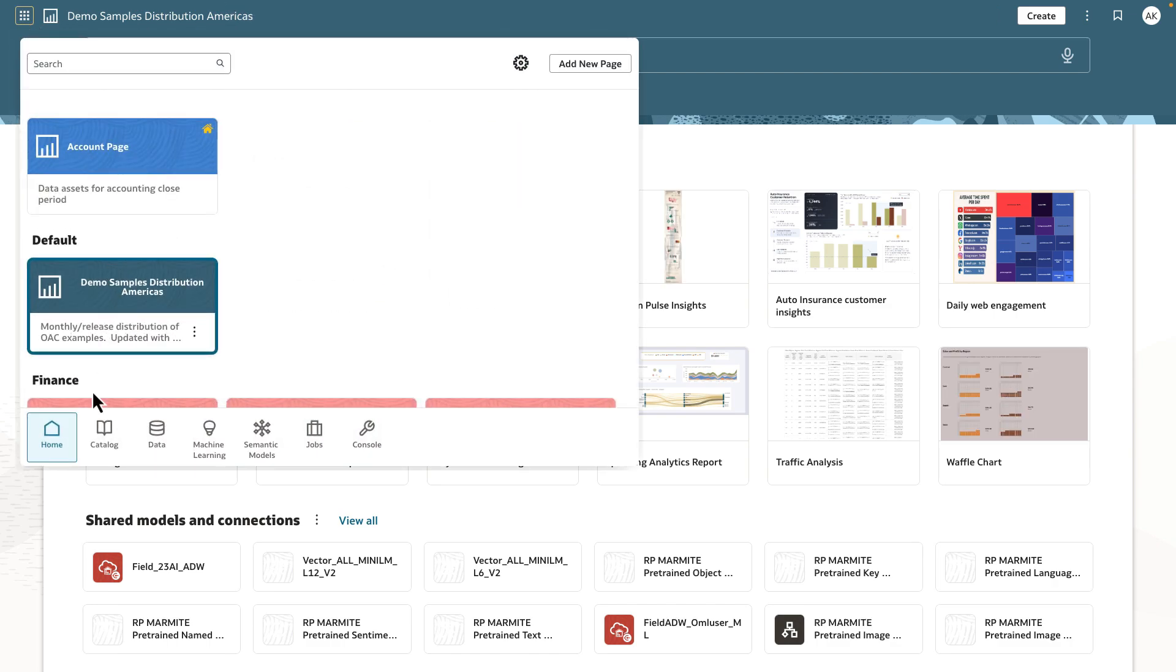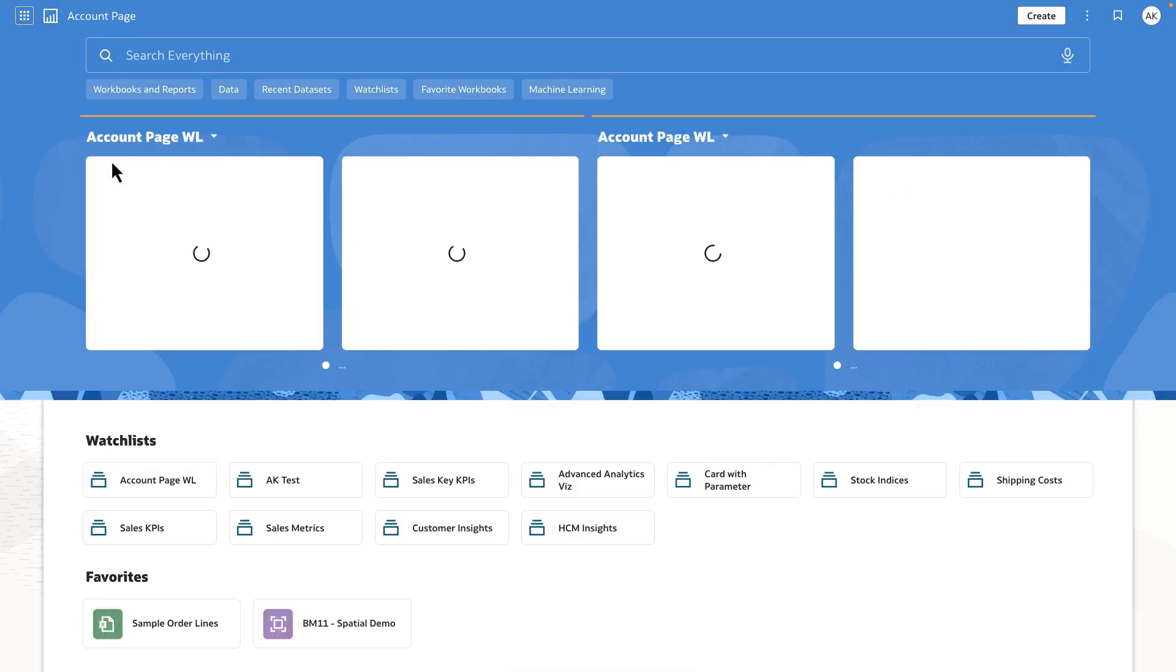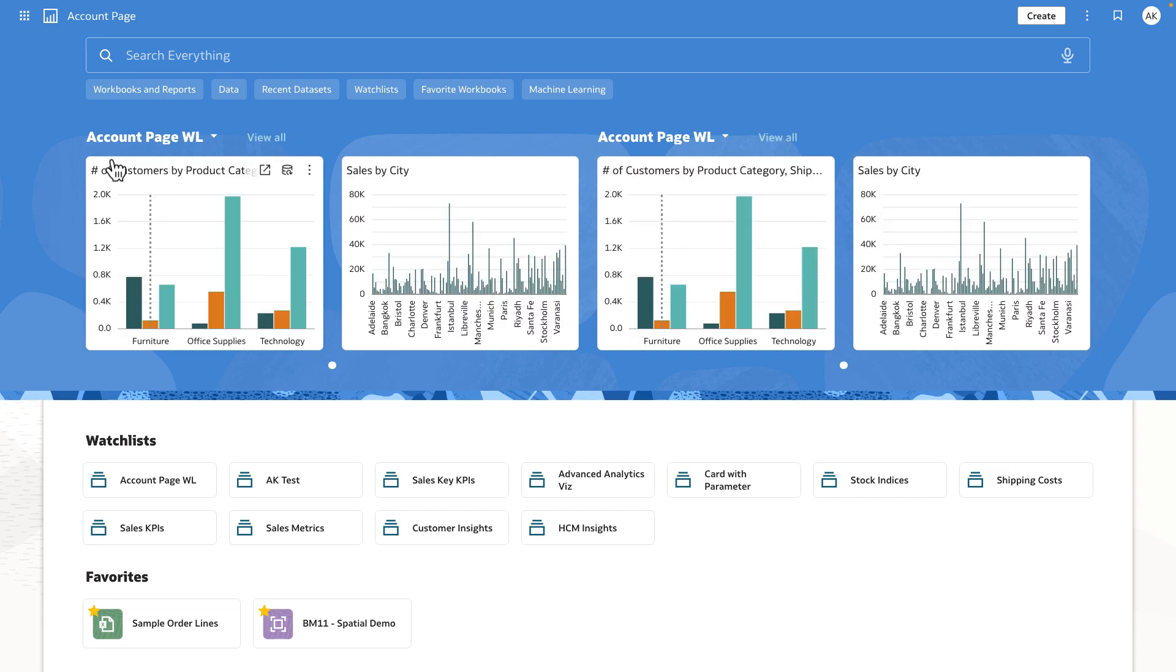At any time they log into OAC, they would land on the account page, which has been set as the default landing page.